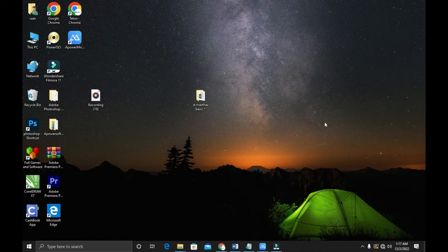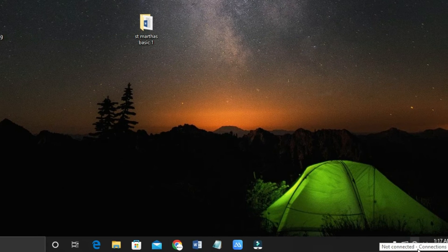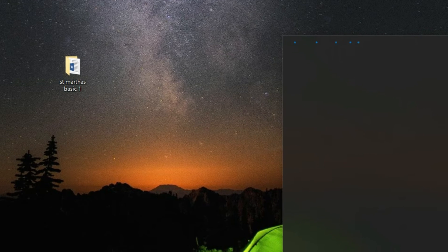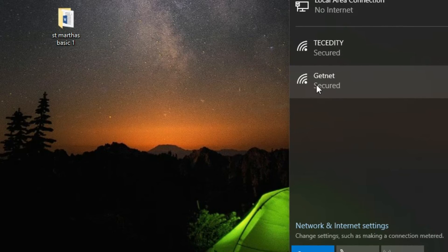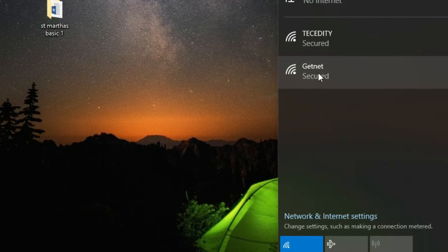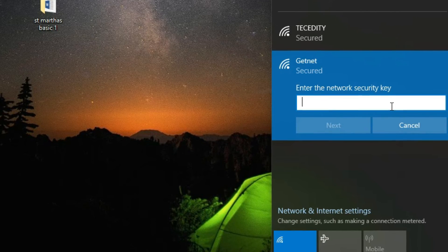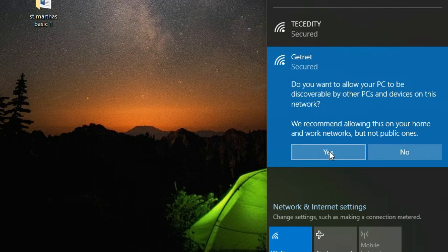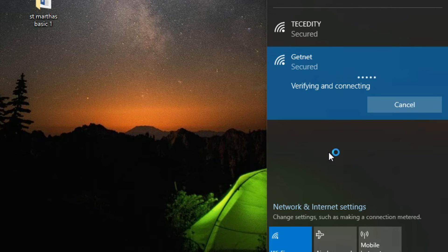Now we need to connect to the internet from our PC. If you're using the hotspot, go to your network icon — I'm using Windows 10 — located in the lower right corner of the taskbar. Click on it and you'll see the network name we created: 'GetNet'. Click on it and connect. Because I gave it a password, I'll enter it — we used 1-2-3-4-5-6-7-8 — then click Next and Yes, and wait for it to connect.